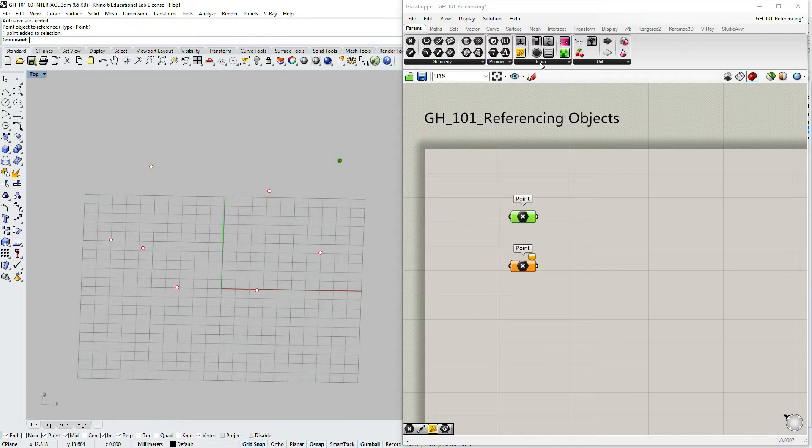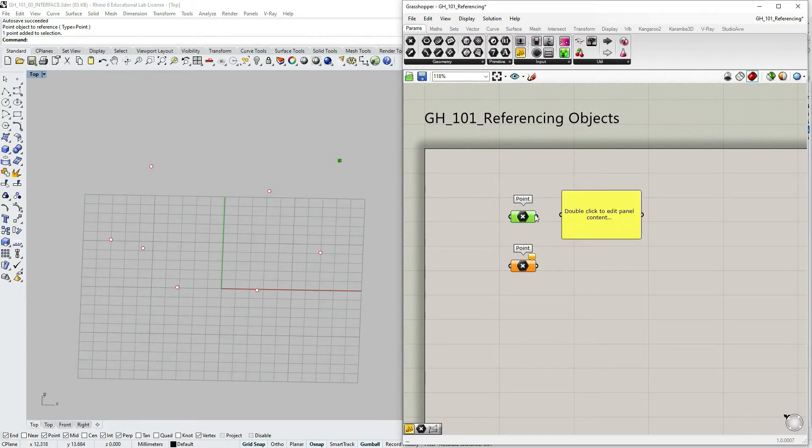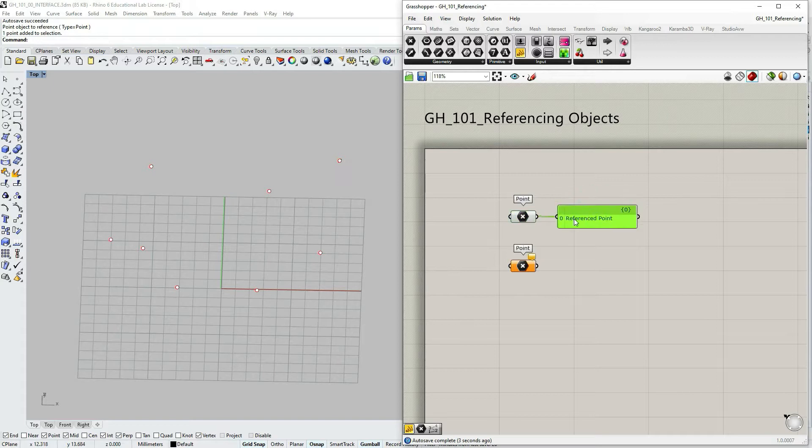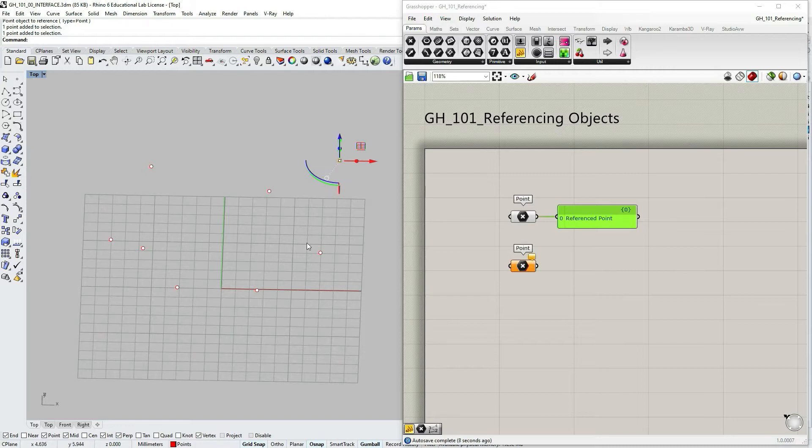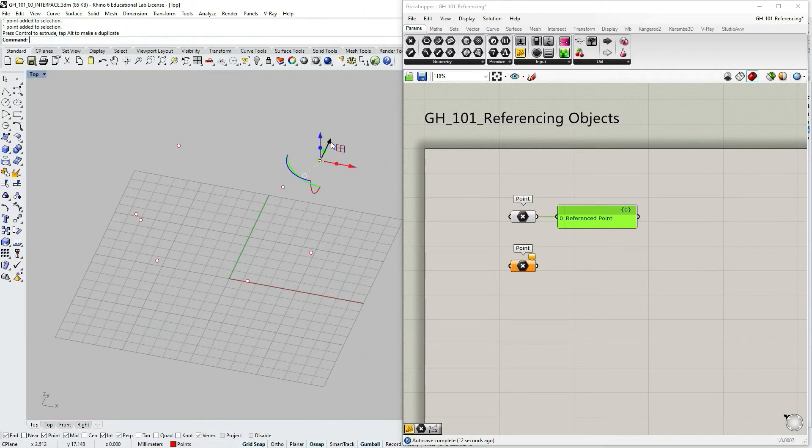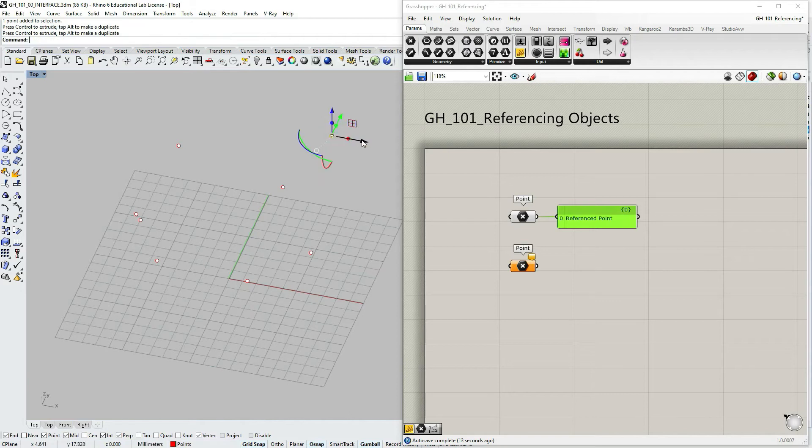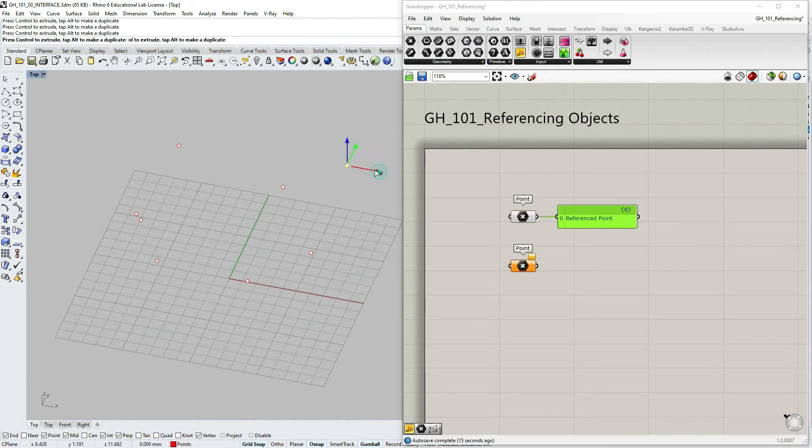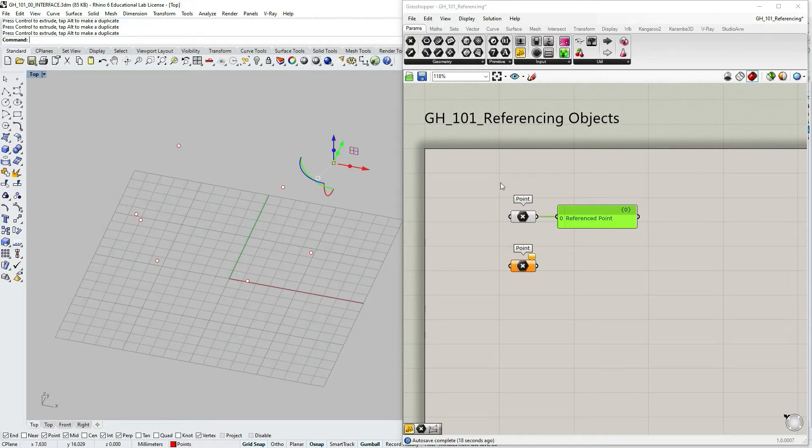So this point is referenced from Rhino as a point. If we go to params input panel you can see that the output is in fact a reference point. Within Rhino I can select that point and transform it.